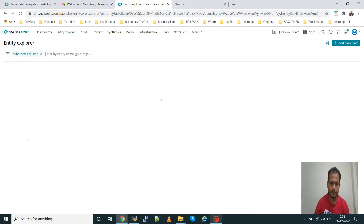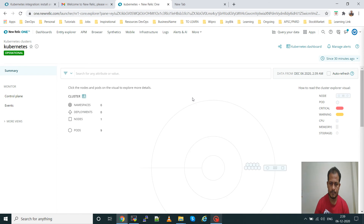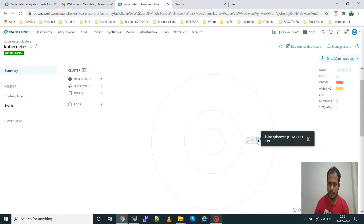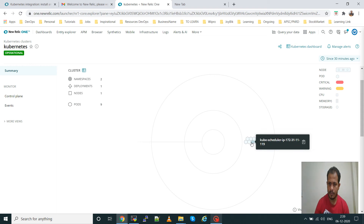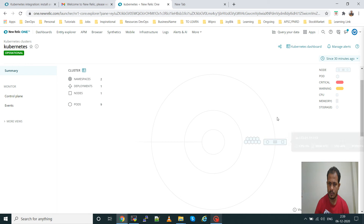Now go to Kubernetes and we'll see all the data related to the cluster. Two namespaces are there, deployments are one, nodes is one, pods — nine pods are running. These hexagonal shapes are the pods. If you click on them you can see the name of the pod — New Relic infra pod, kube-system pod. CPU, memory, and utilization are shown. This is the worker node.